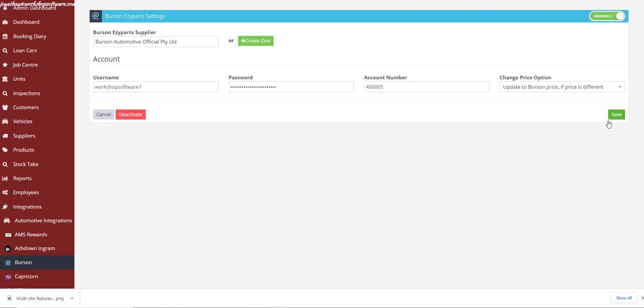You're all set up and ready to use the integration. Check out our next video to see how to use the integration within Workshop Software — bringing parts into your invoice or quote, bringing your logbook servicing notes across, and placing an order from Workshop Software that will be sent to your local Burson store. Thanks for your time. If you have any questions, pop them in the comments and we'll answer them. Otherwise, refer to our help guides in Workshop Software. Have a great day.